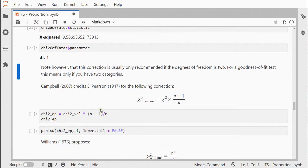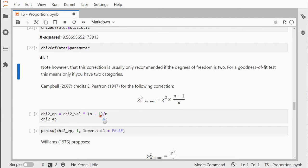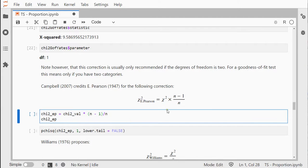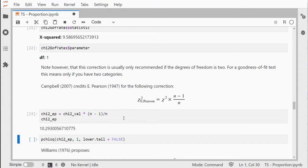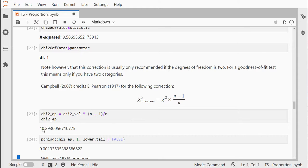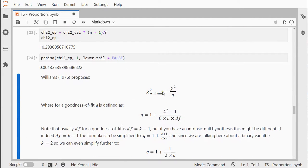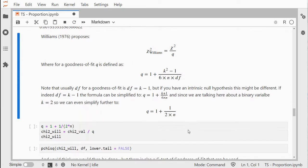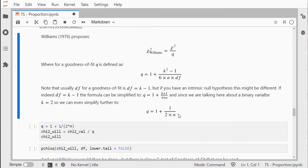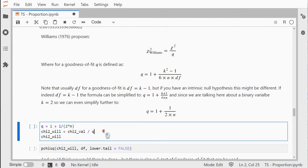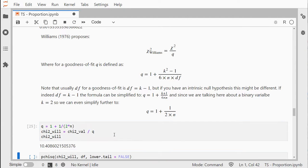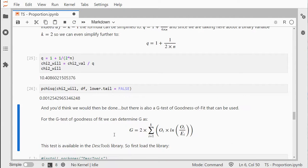You could also apply an E-Pearson correction, which is this formula. You take the original chi-square value and multiply it by n minus one over n, and that gives you this chi-square value with this p-value. Williams proposed a slightly more complex version which boils down to this simple formula where you use a q value, and then you divide the chi-square value by that q. That's slightly different but all of them are still significant.